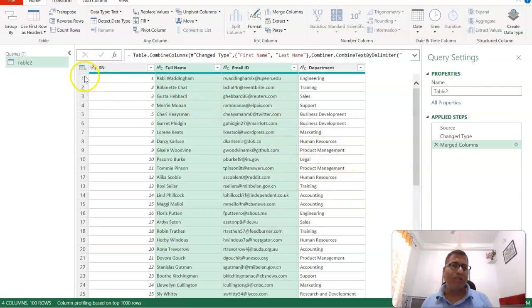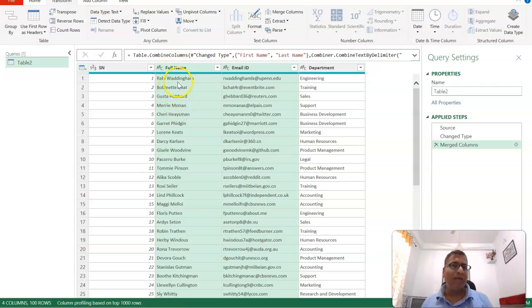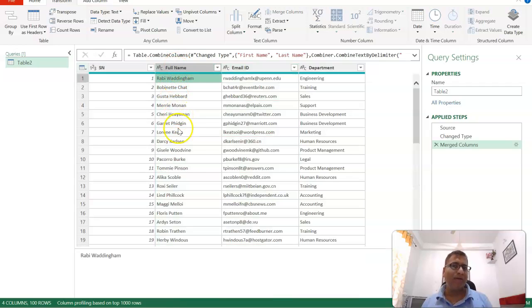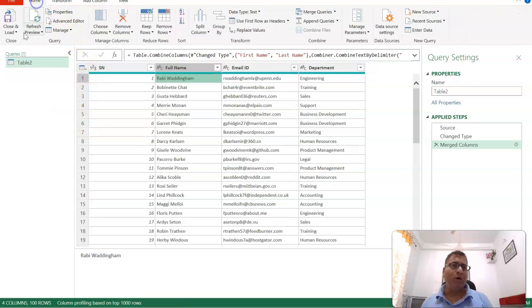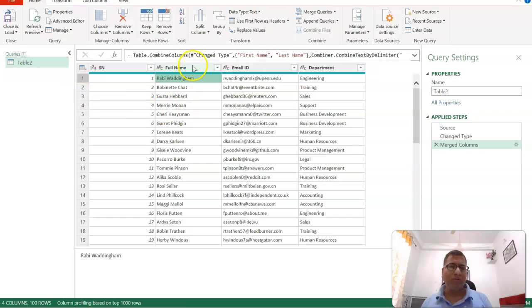Notice that first name and last name columns are now gone, and the full name column has appeared. When you click Home, Close and Load, you'll see the data. But before that,